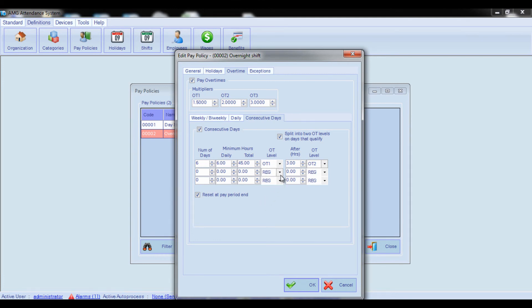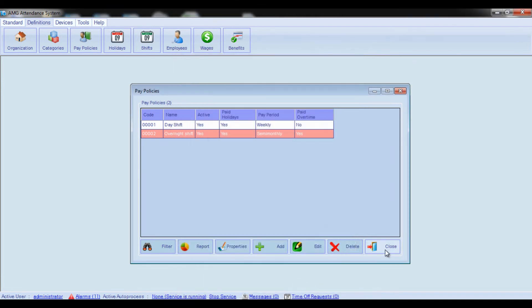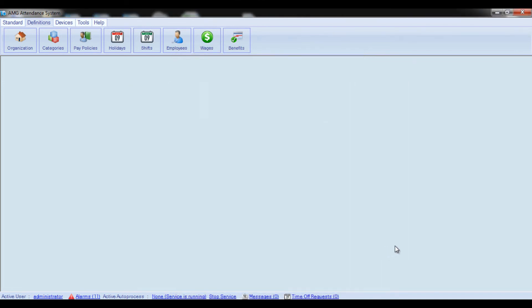That's all about the parameters you should configure for overtime payment. In the next video we will refer to the last tab available in the Policies Configuration Window. Thank you for your attention.